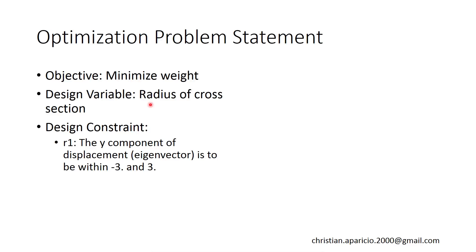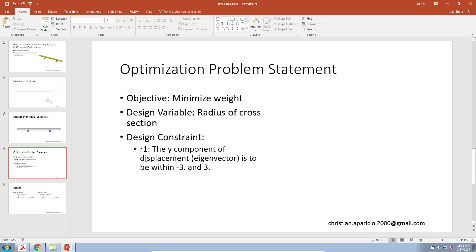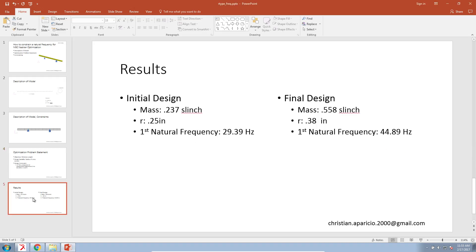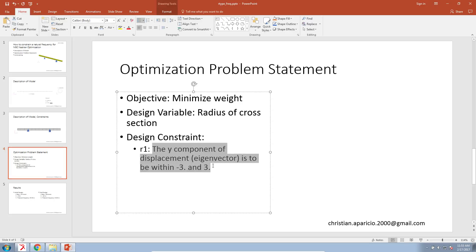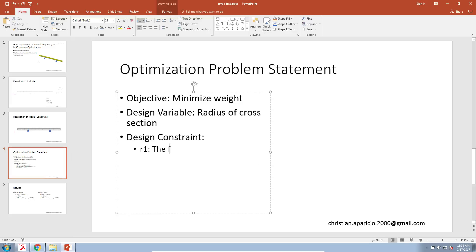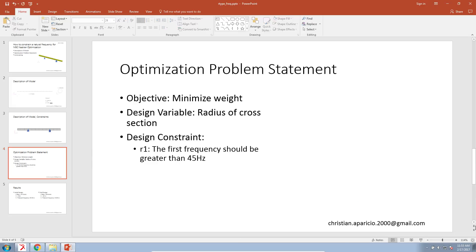We are going to let the radius of the cross section vary, but we're going to impose a constraint on the frequency. We are going to say that the first natural frequency should be greater than 45 hertz. So that's our goal for today.